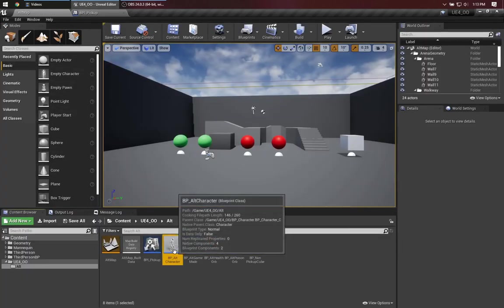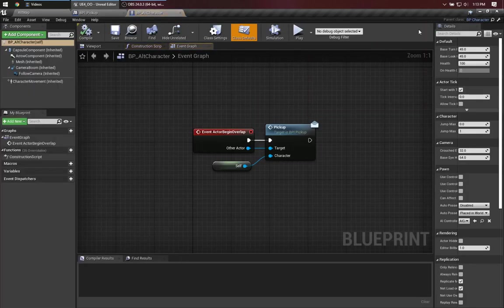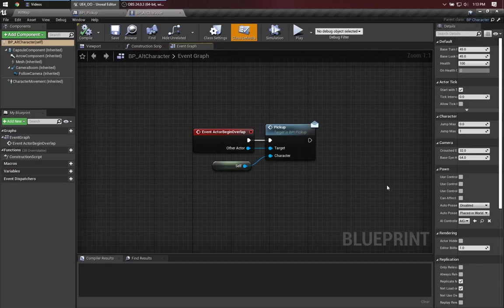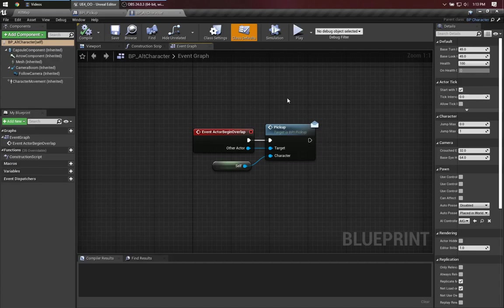Let's take a look at this alternate character, which is a subclass of BP character. Any time it overlaps something, it will try to pick it up. That is to say, it will try calling the pickup method through the BPI pickup interface.